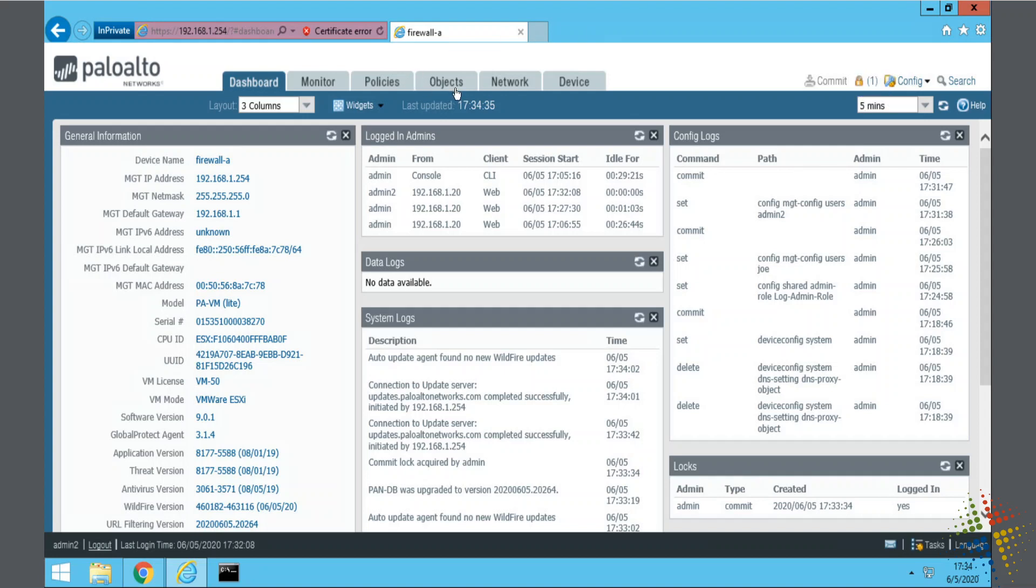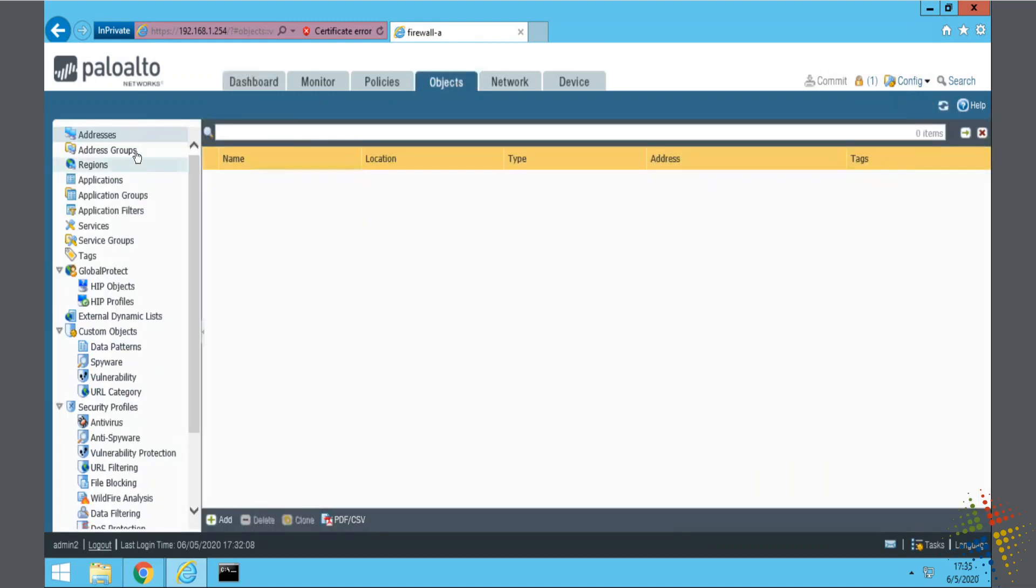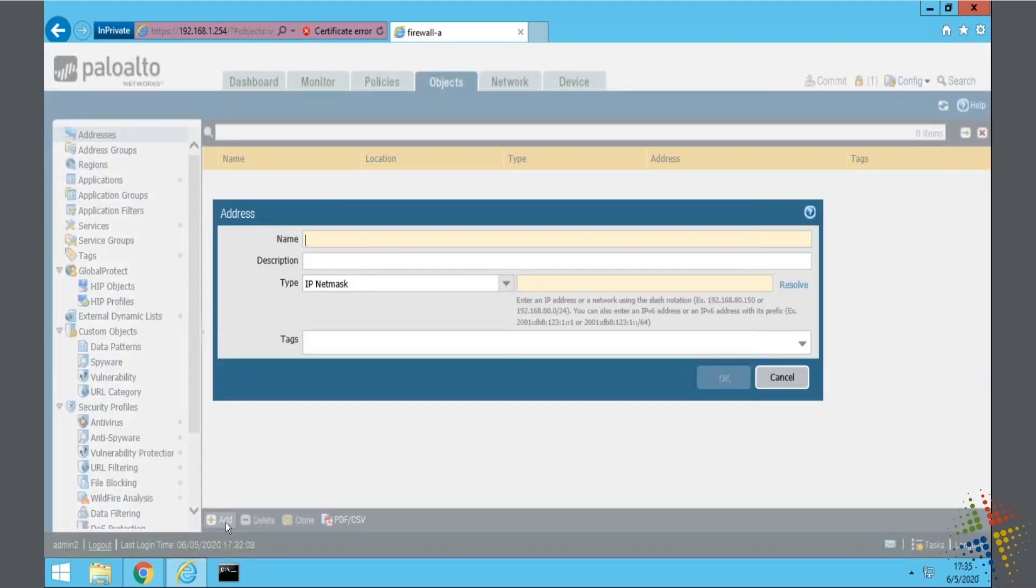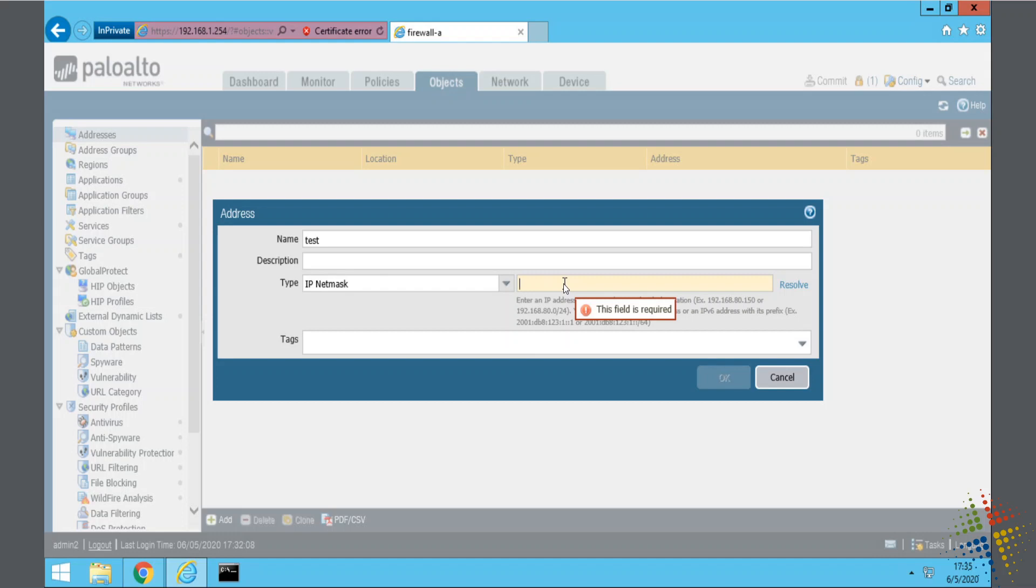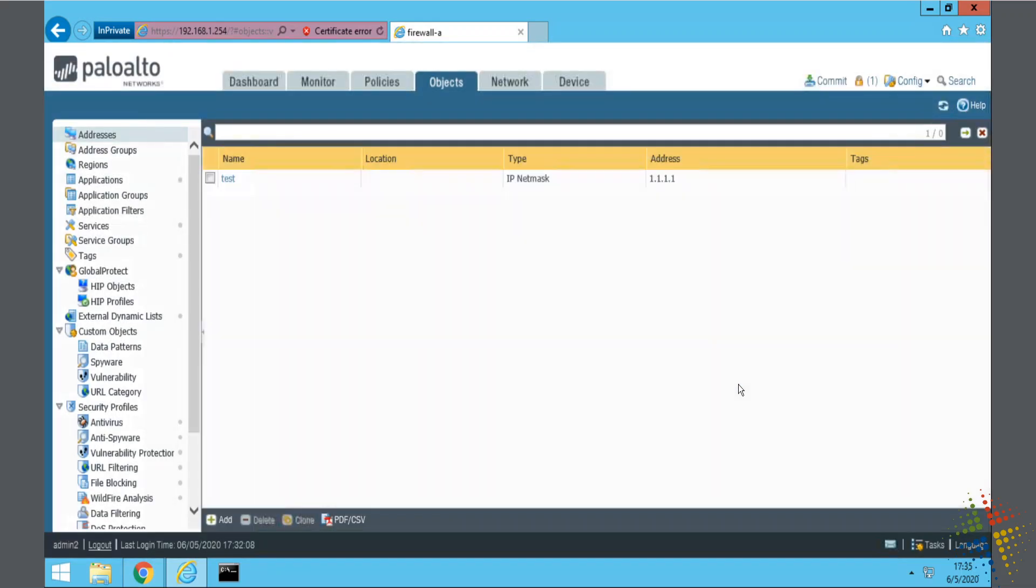If I come in here to the objects, we'll just create an object. We'll create an address. Test address 1. 1, 1, 1, 1. Just using a sample address in order to show what will happen.